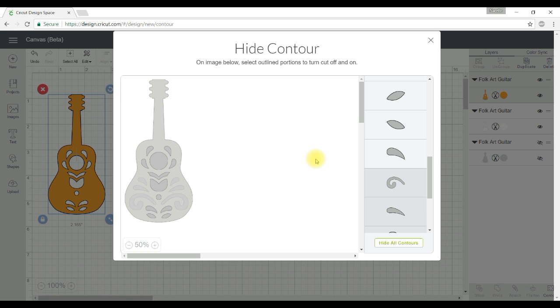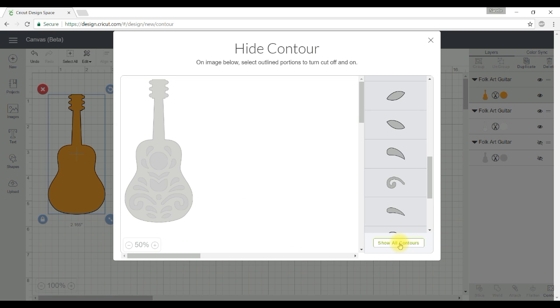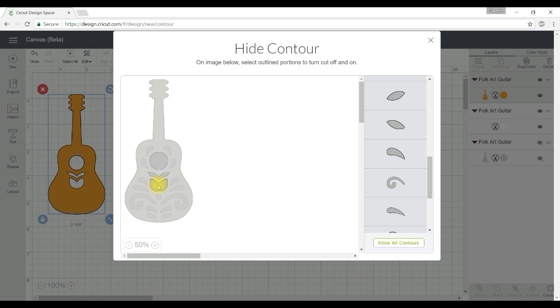So at this point I've decided okay well there's actually a lot of contours in here and I only want to keep these three here. So it's much quicker for me now to go and select hide all contours and then just go and click on the three that I actually want to keep.